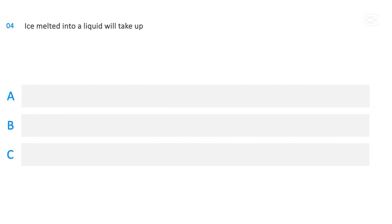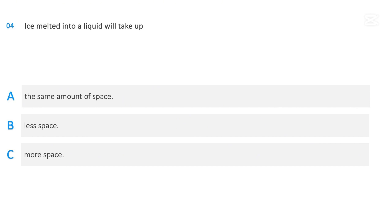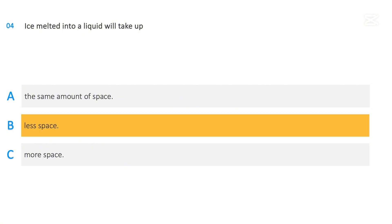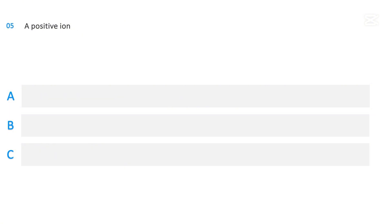Ice melted into a liquid will take up: the same amount of space; less space; or more space. The correct answer is less space.